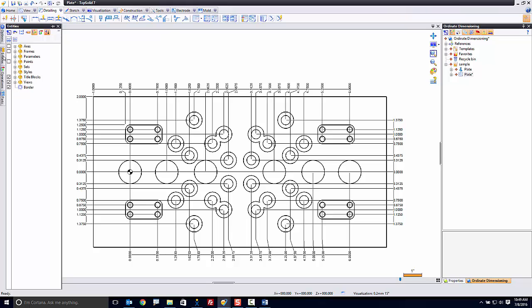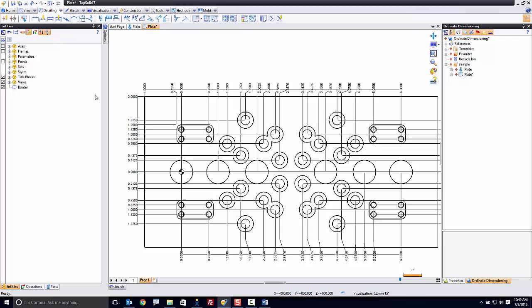First, where do you find styles? They're located in your entities tree. You can see mine was minimized to the side here. I'm going to go ahead and pin it so it's permanently docked.